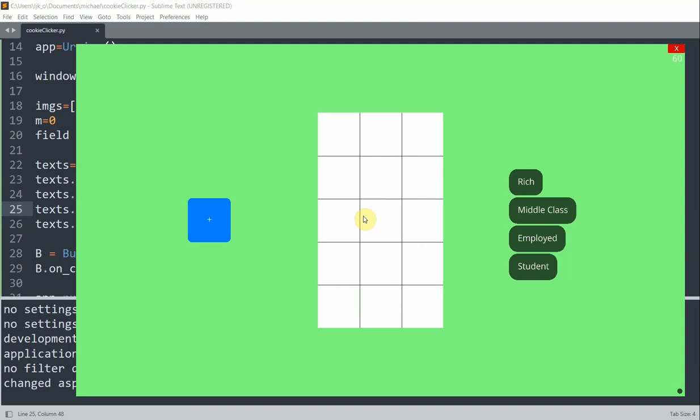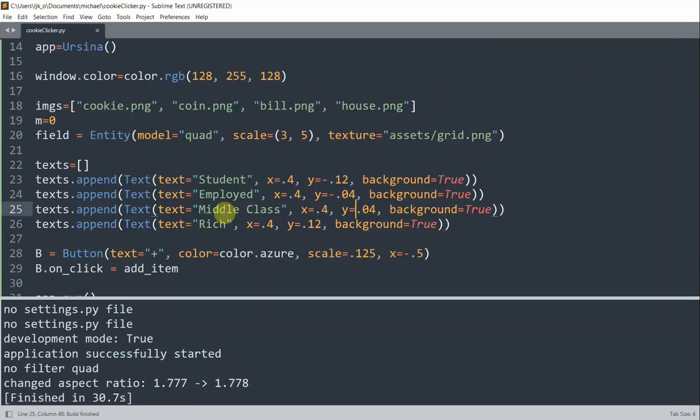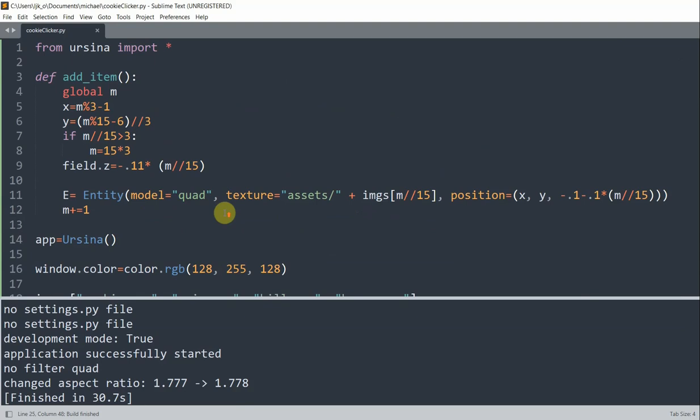And the idea is to highlight the label when the corresponding item is added. For example, student will be highlighted when cookie is added. And rich will be highlighted when house is added. So next we're going to highlight the corresponding label. And so when a label is highlighted, the scale becomes two and the color becomes gold. Otherwise the scale will become one and the color will become white. So inside of our add item function, what I could do is create a for loop.